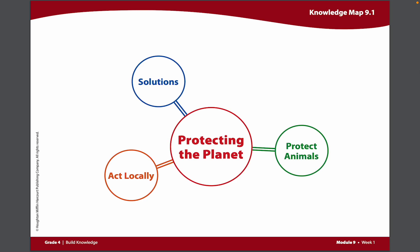Hi fourth graders! Open up your MyBook to pages 200 and 201 so that you can see your copy of Knowledge Map 9.1.